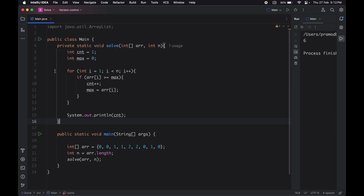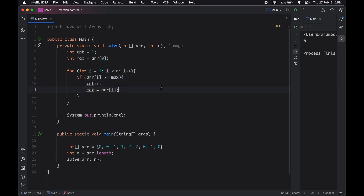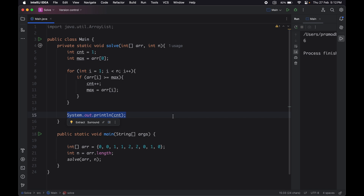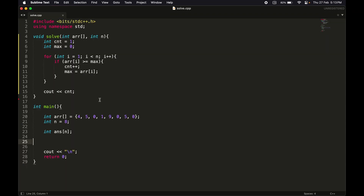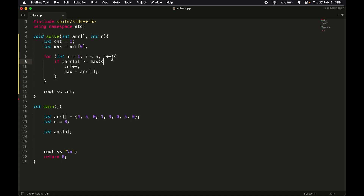Now let's go to the IDE and check the code for Java and C++. In Java: we get the array and size, keep counter as 1, initialize max with the first element, start from the second element, and if the element is greater than max, increment counter and assign to max. In C++: the same logic — count and max initialized, loop starts from second element, if element is greater than max, increment counter and update arr. Finally print the count.